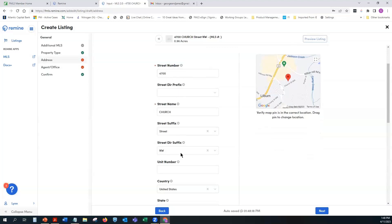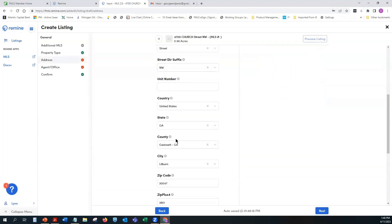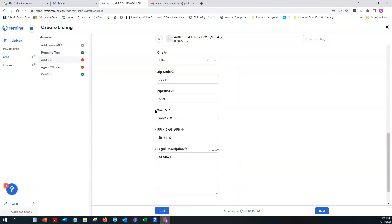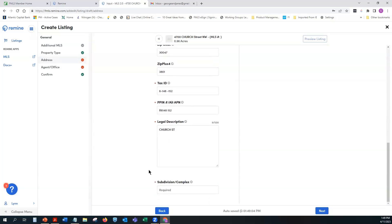Once the address is filled in, confirm that everything looks correct — street name, street number, county, and so on. Red asterisks indicate required fields that must be completed. If you see a red circle next to your address, it means something isn't filled in. Scroll down and you may find a field like Subdivision/Complex that didn't auto-populate — just fill it in, and once complete you'll see a green checkmark.